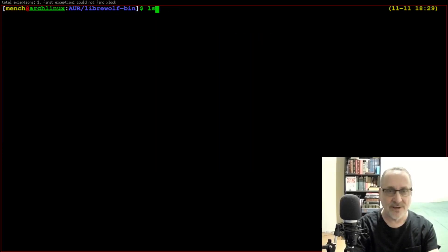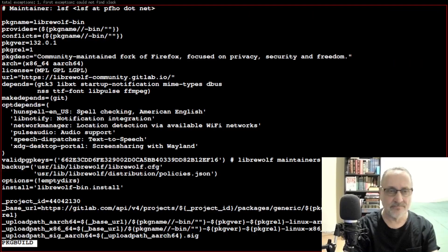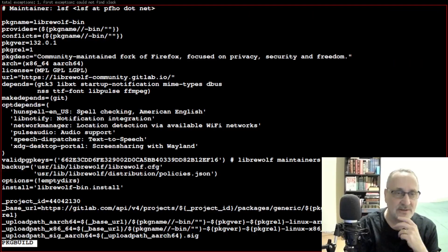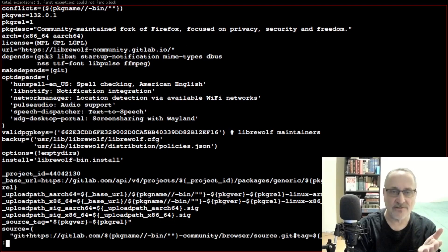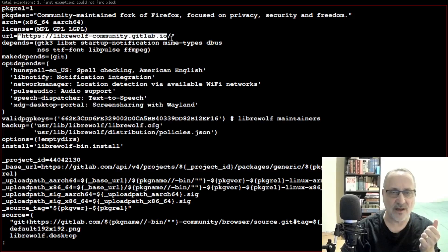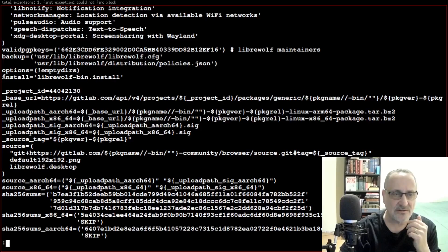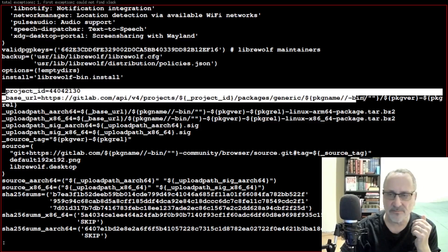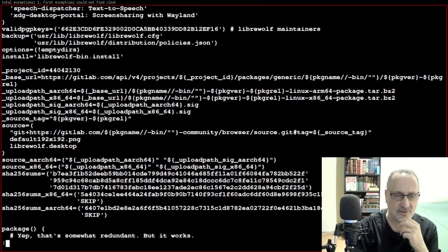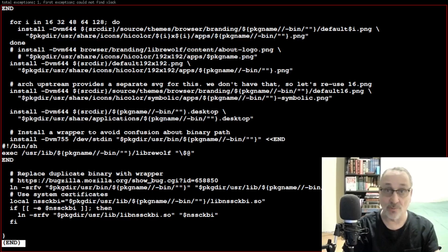Let's clear the screen and ls it. I'm going to look at the PKGBUILD — less PKGBUILD. I'll scan down and make sure everything looks okay. It's a community-maintained fork of Firefox coming from https://librewolf.community.gitlab.io. It's installing LibreWolf-bin, coming from gitlab.com. Everything looks good. I'm going to hit Q to get out.